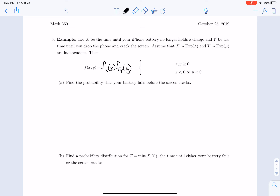Multiplying the two densities together gives λμ e^(−λx) e^(−μy) for x,y > 0, and 0 if x < 0 or y < 0. We can use this distribution to find interesting probabilities, such as: what is the probability your battery fails before the screen cracks? In other words, what is P(X < Y)?